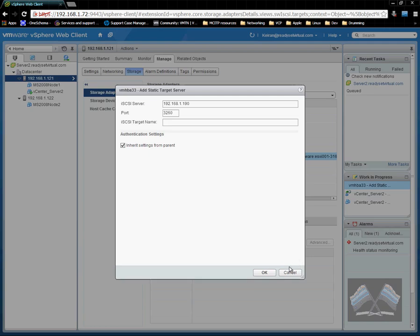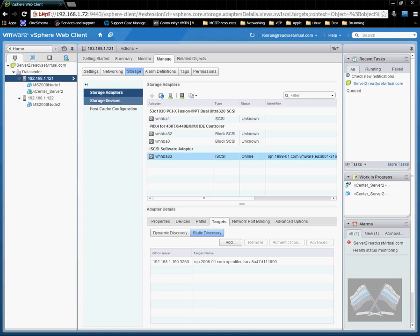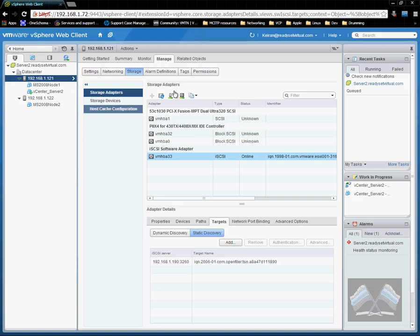But we can copy that and copy and paste that in there. Otherwise that's it. And from there you can go ahead and create your datastores and start using it for your VMs.